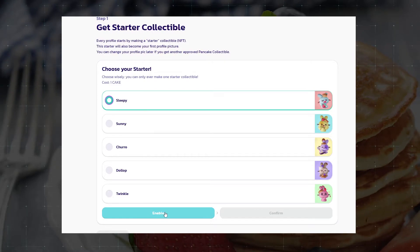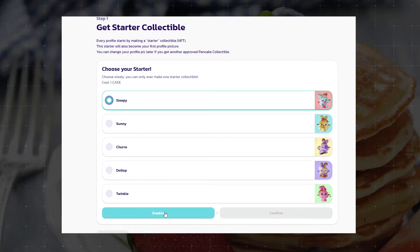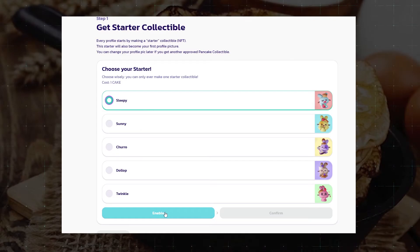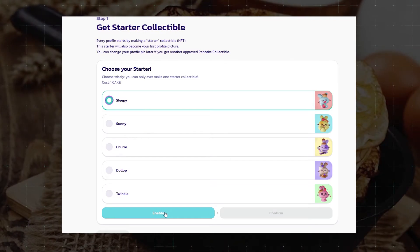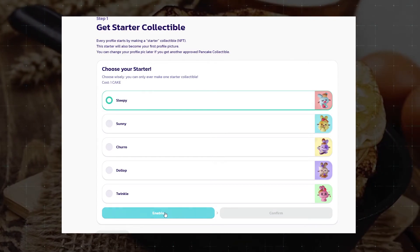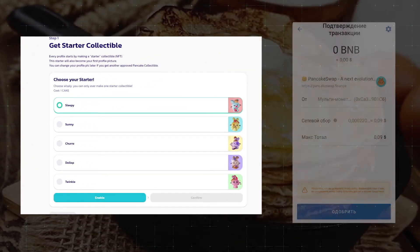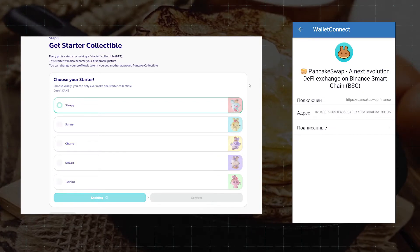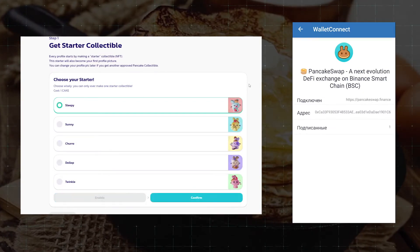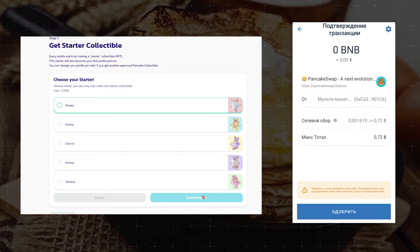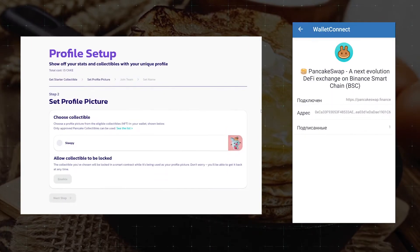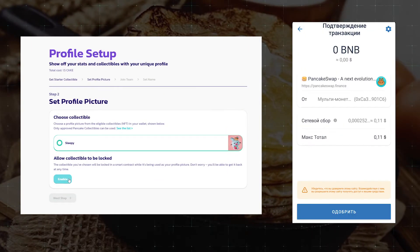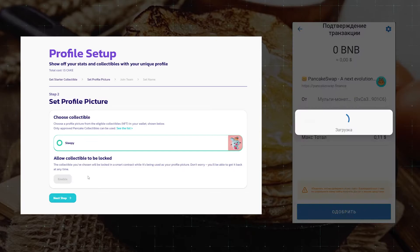The avatars don't affect anything, so you can choose any. At this step, one CAKE will be removed from your wallet for purchasing an avatar. Click enable, pay the commissions, and go to the second step. Our avatar will appear in the profile — select it, click enable, pay the commissions again, and move on to the next step.